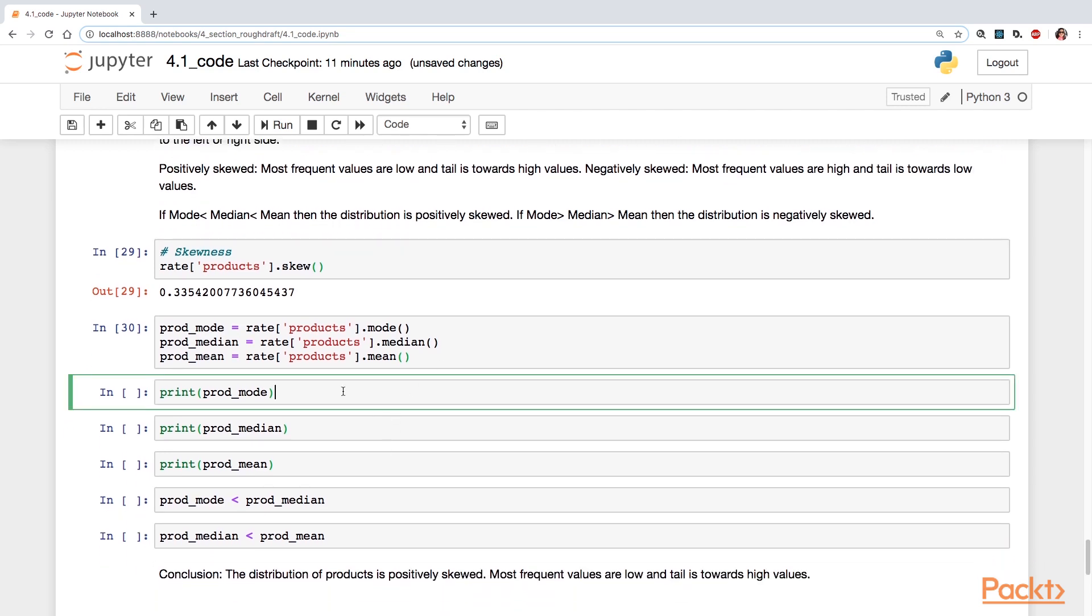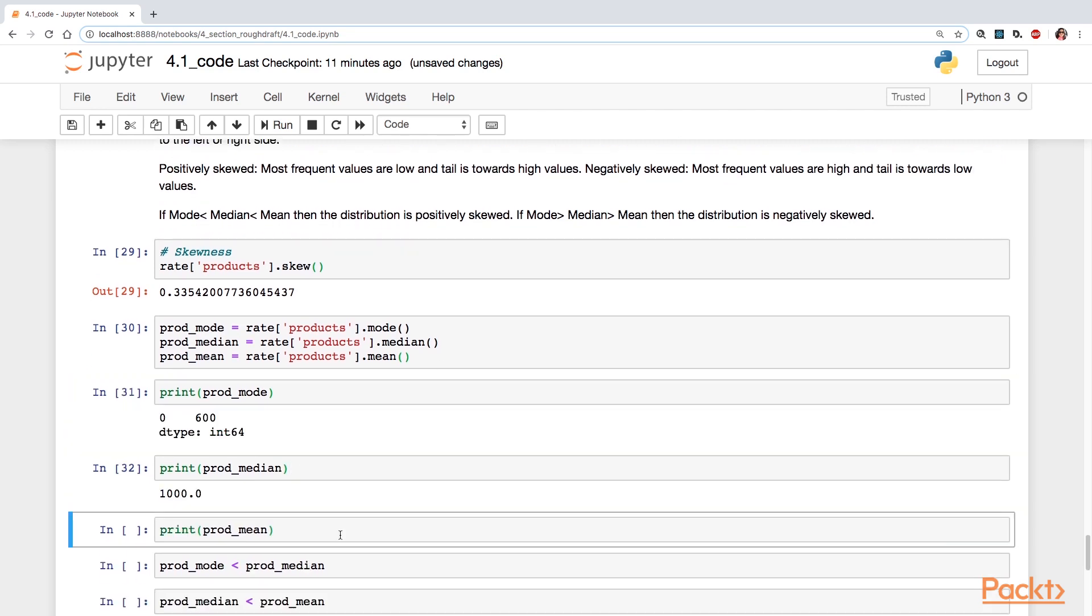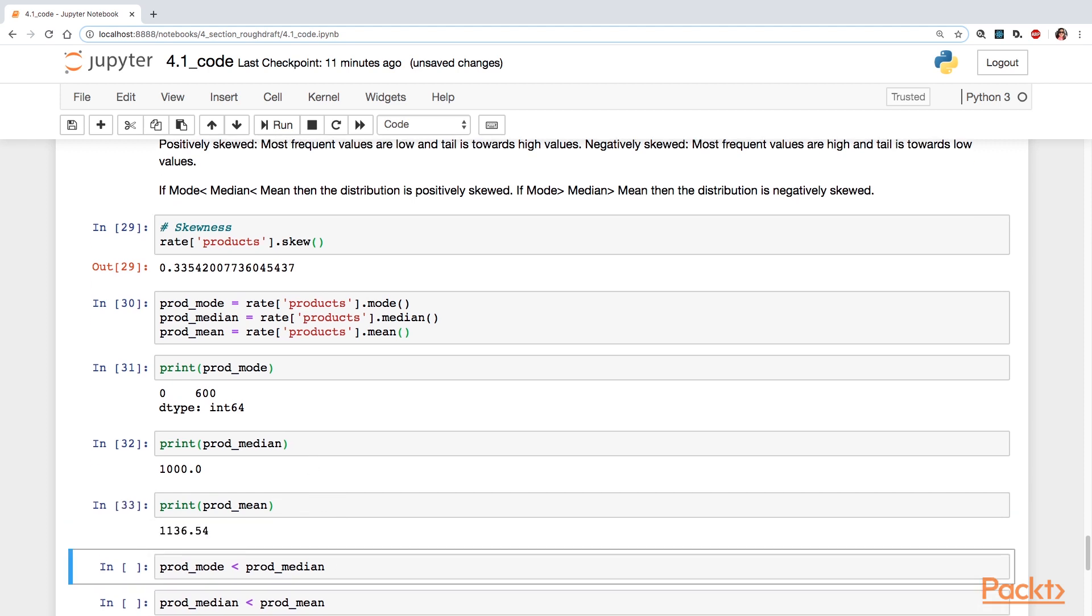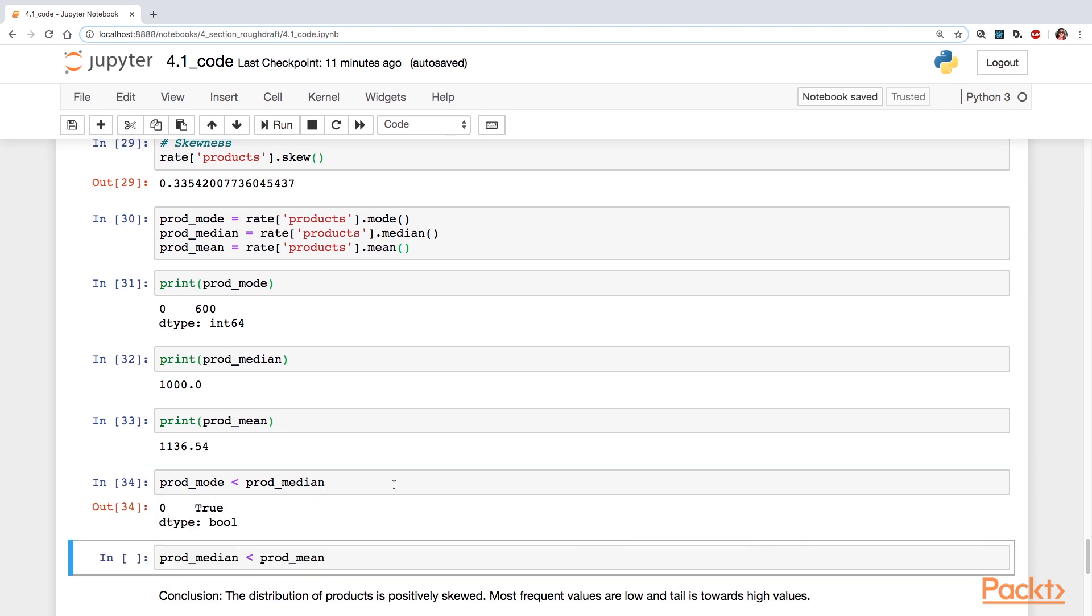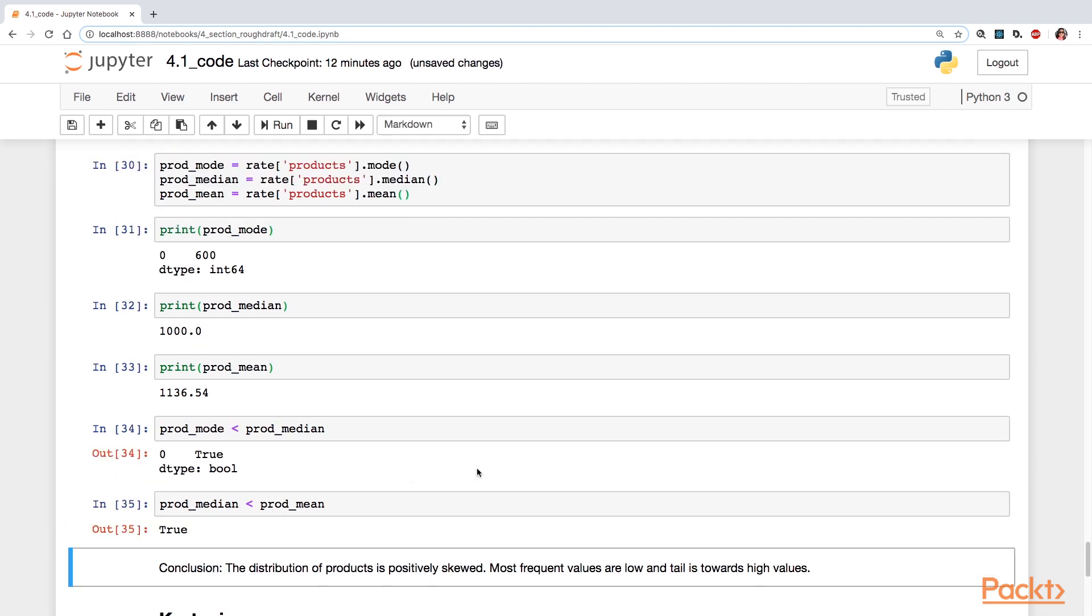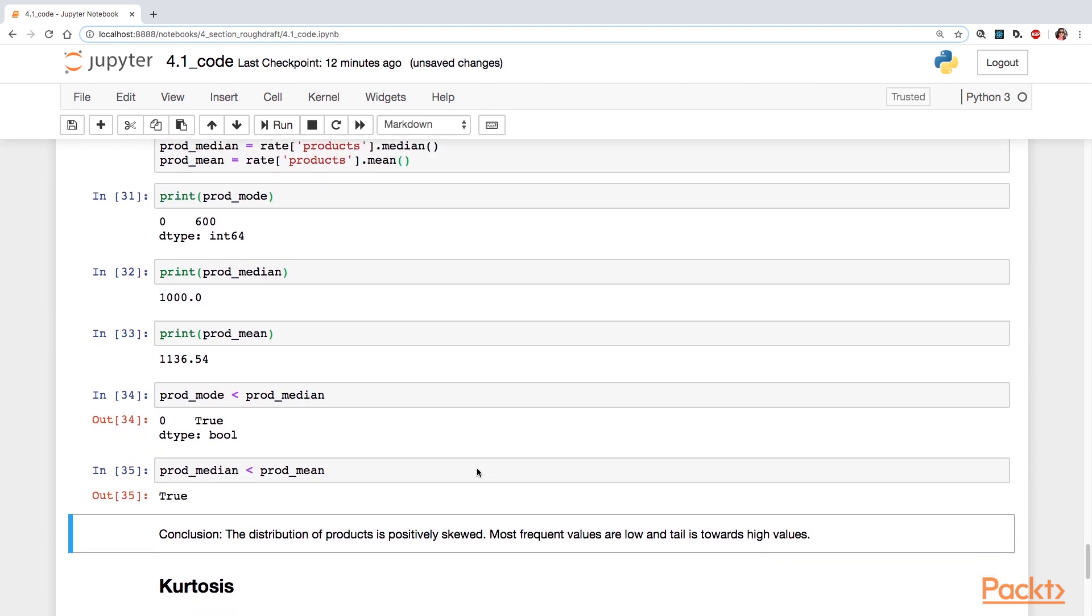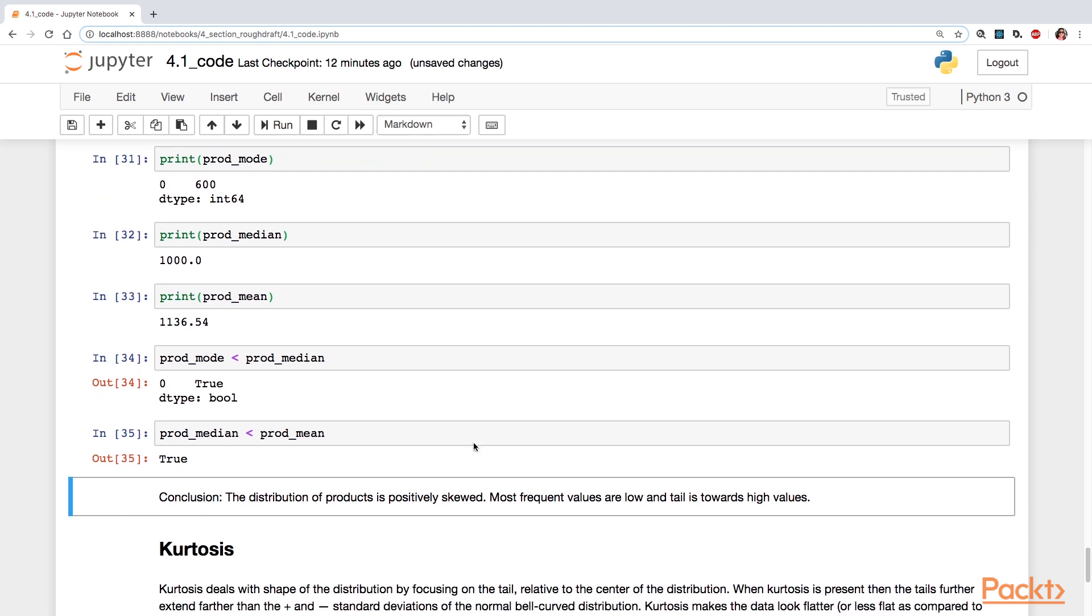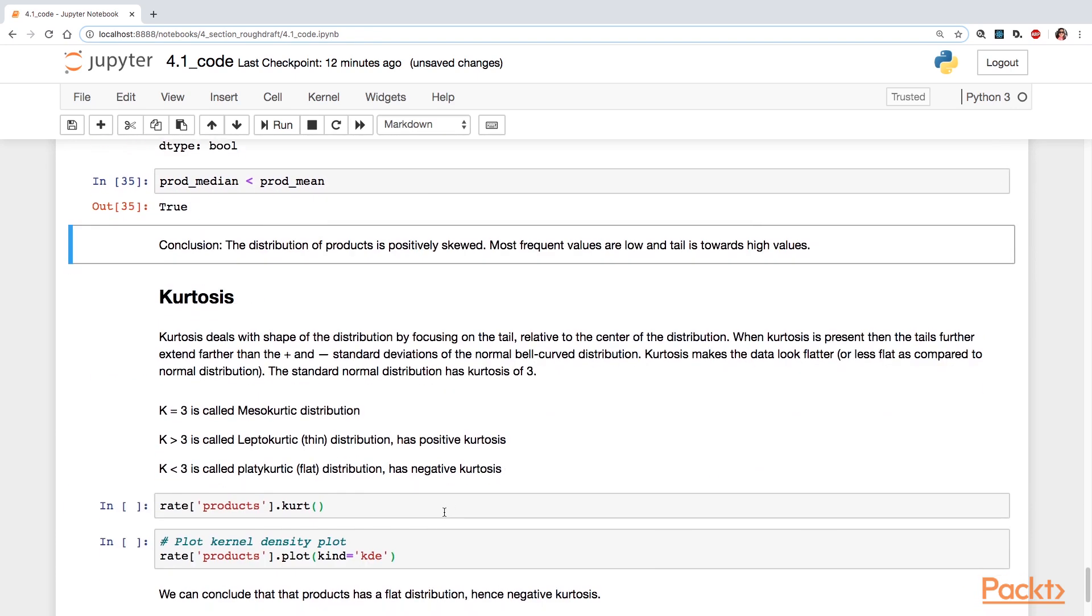If the mode is less than the median, which is less than the mean, if all that holds true, that the mode is less than the median, the median is less than the mean, then you have a situation where you have positively skewed. So the most frequent values are low and the tail is towards the high values.